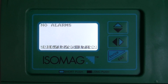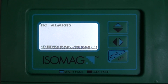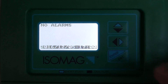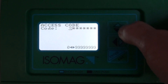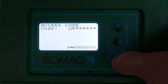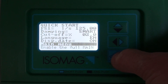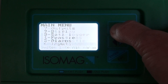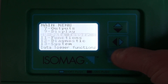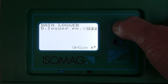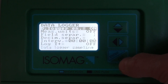In another video I showed you how to set the date and time. This is useful if we have the data logger function. The data logger function needs to be enabled when purchased with the converter, by going to the data logger menu system, menu number ten, and enabling the data logger to on.